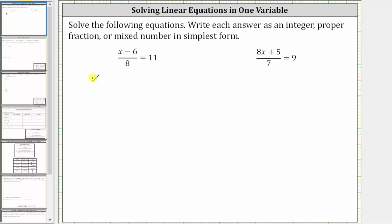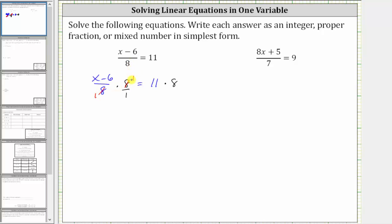This gives us the quantity x minus six divided by eight, times eight, equals 11 times eight. Looking at the left side of the equation, if it's helpful, we can write eight as a fraction with the denominator of one. Notice before multiplying, we can see we have a common factor of eight between the numerator and denominator — there's one eight and eight here as well as here — or we can think eight divided by eight is equal to one. The left side is now just the quantity x minus six.